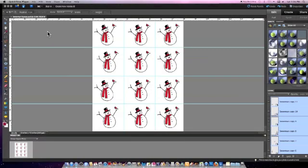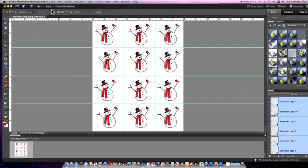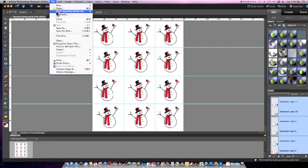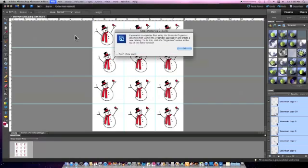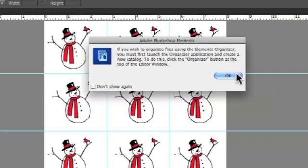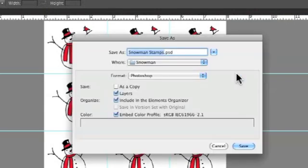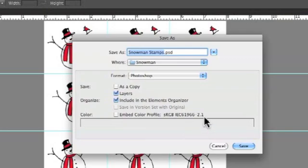Now you can save this document so it will be there for future use. Go up to the File menu again, scroll down to Save As. I always uncheck Embed Color Profile out of habit, but you can leave it that way if you want. I'm not sure exactly what it does. Click Save.